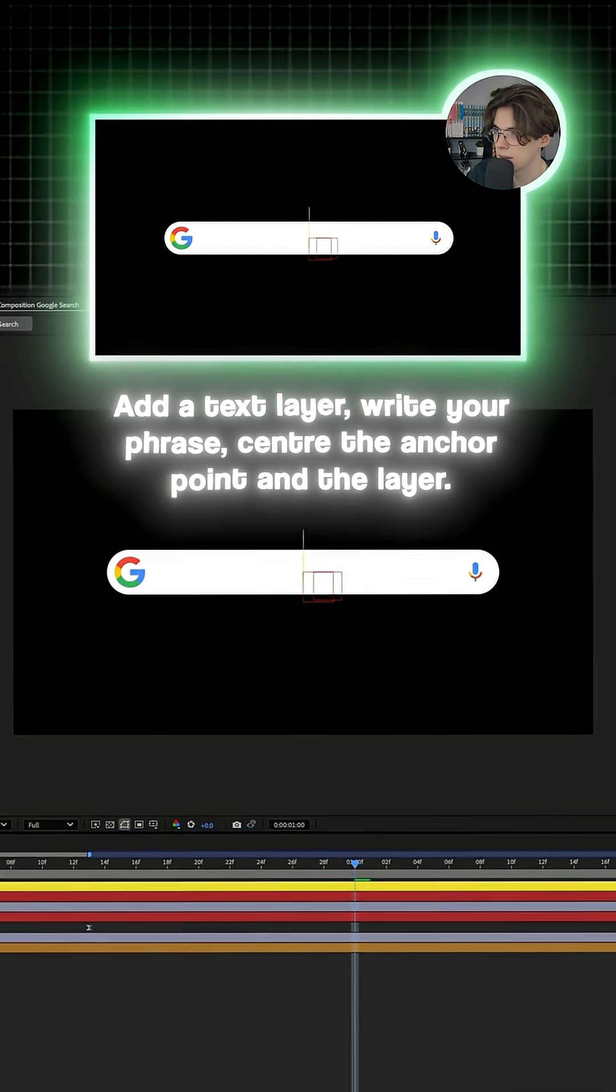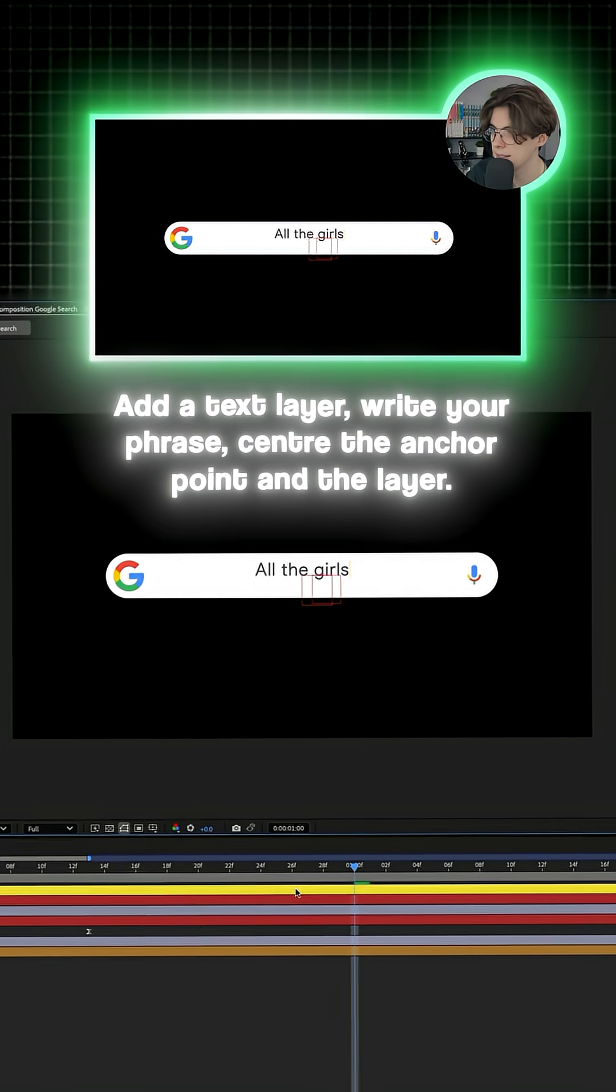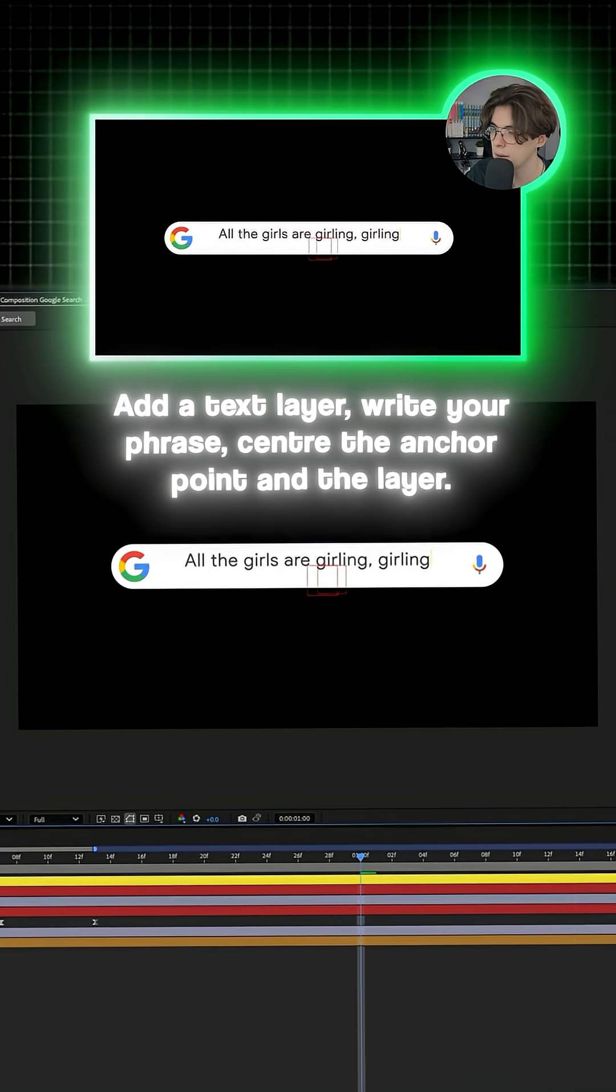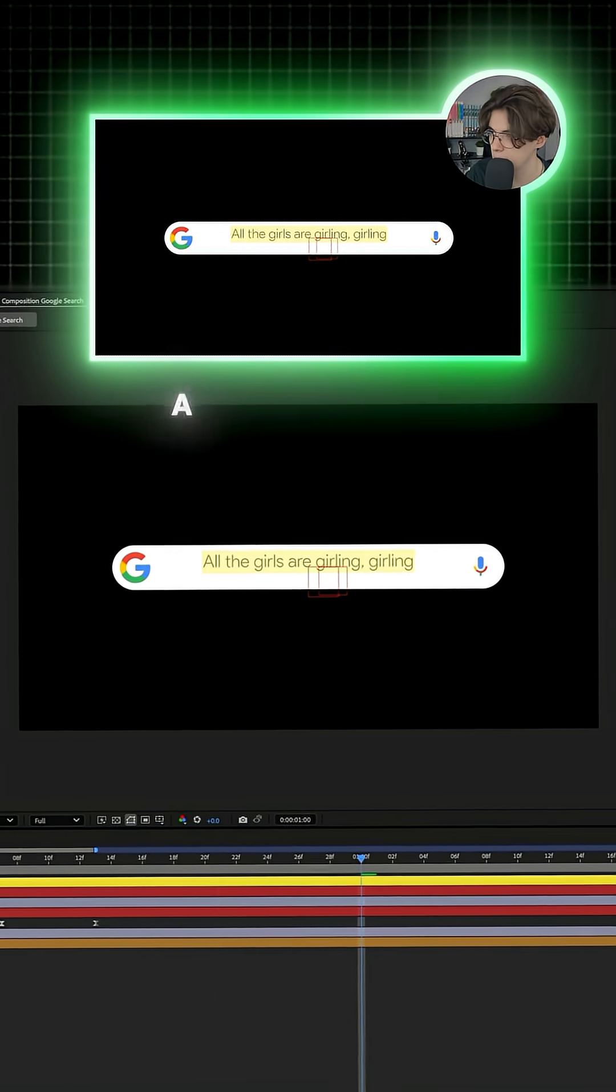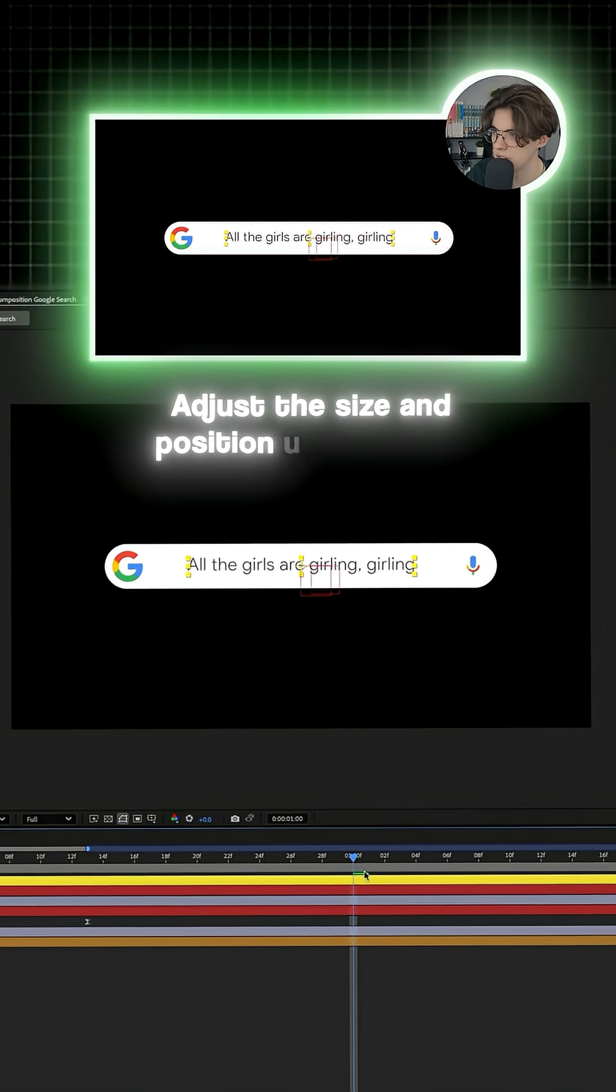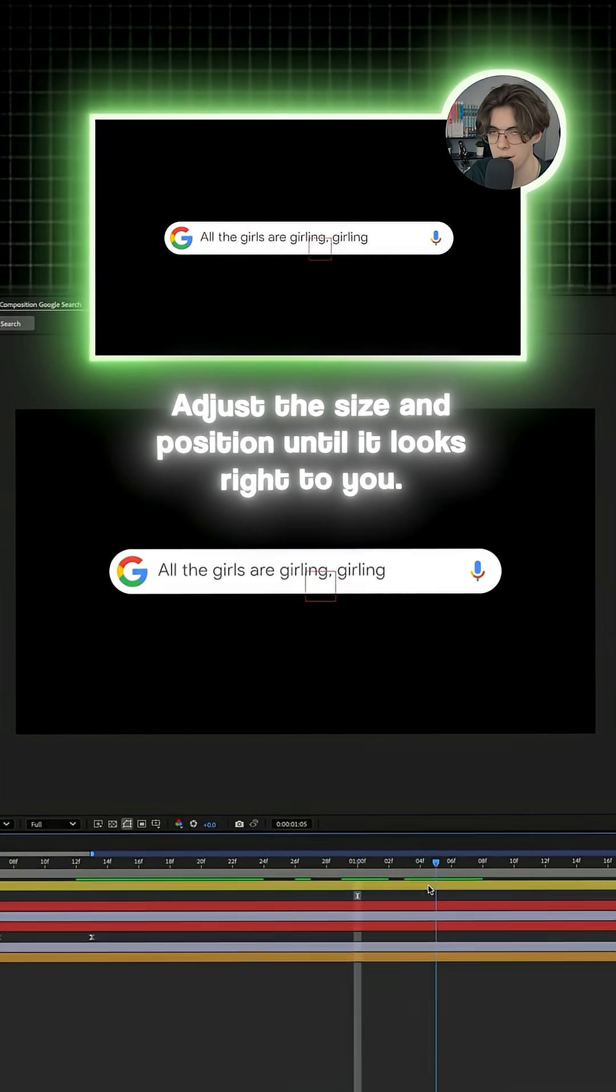Add a text layer, write your phrase and center the anchor point and the layer. Adjust the size and position until it looks right to you.